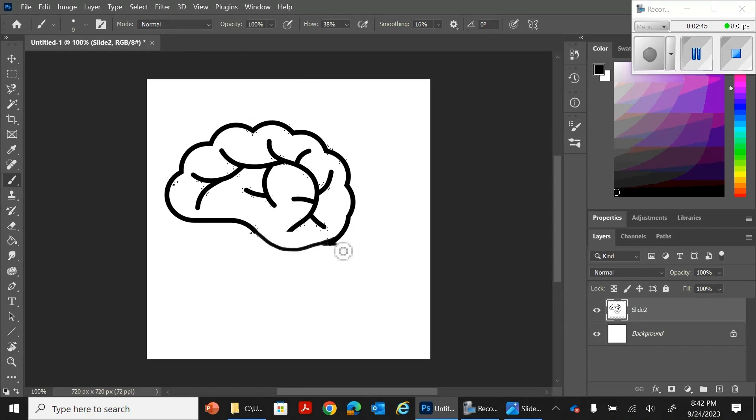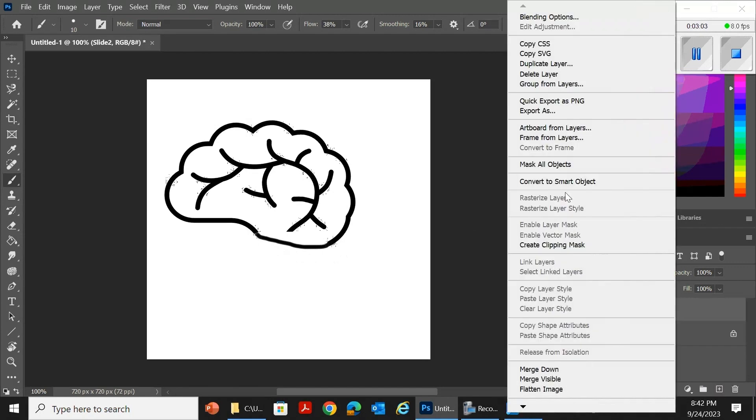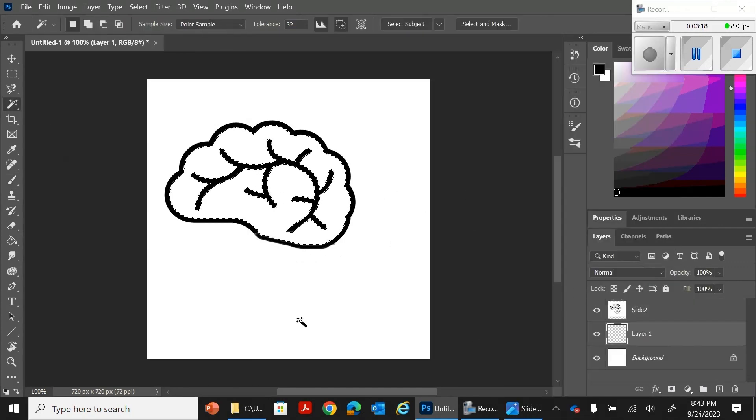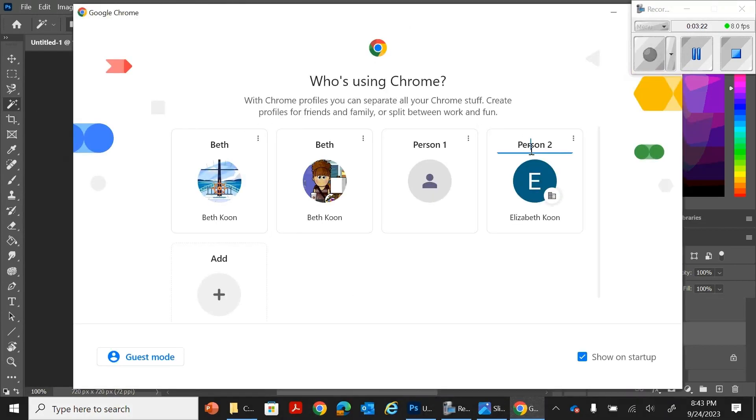So I'm going to just draw in there. I'm using the smoothing tool so I can really make sure that it looks the way that I want it to look.